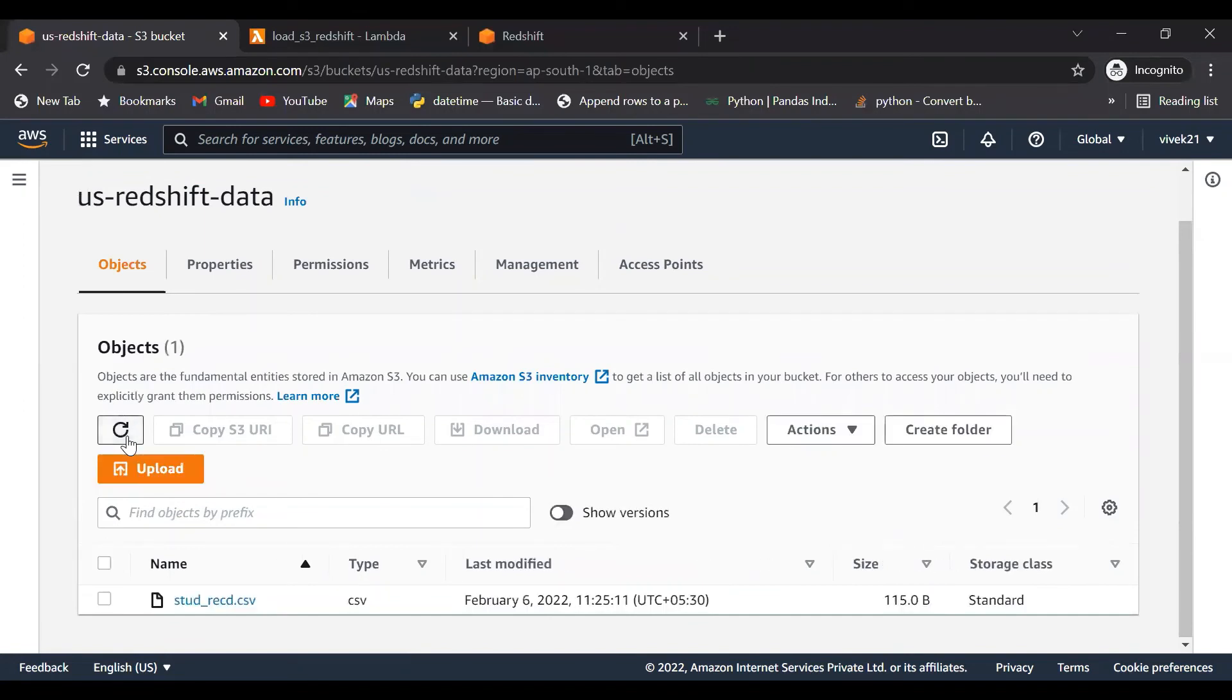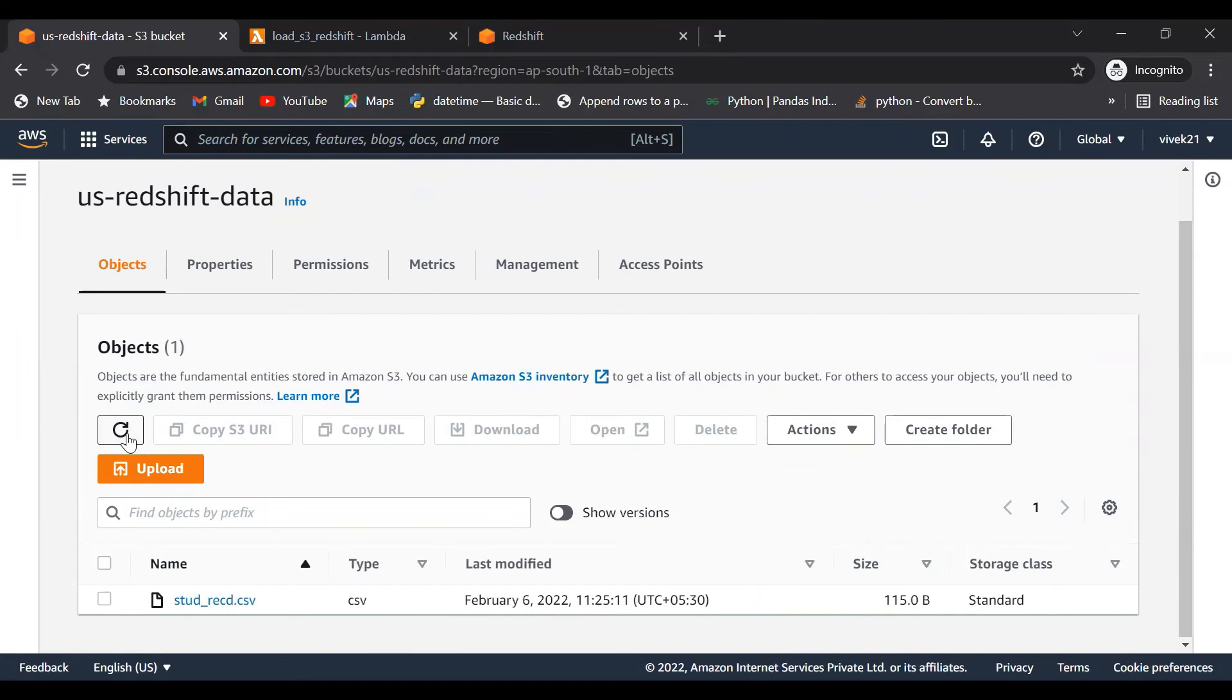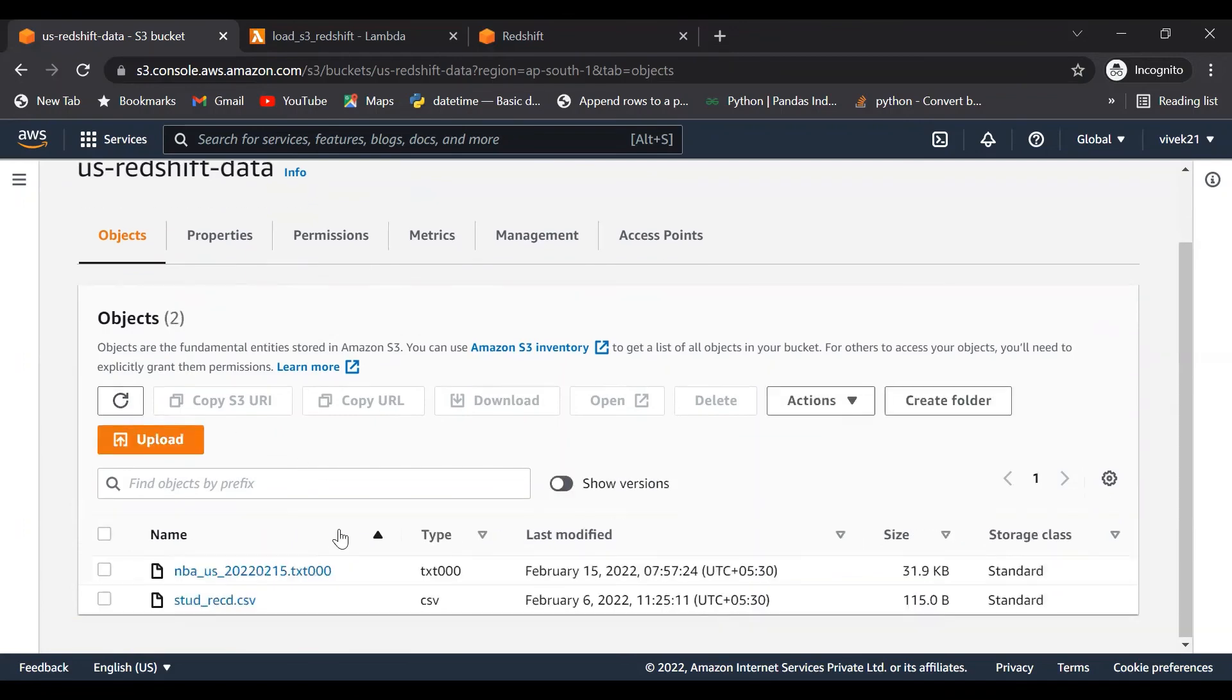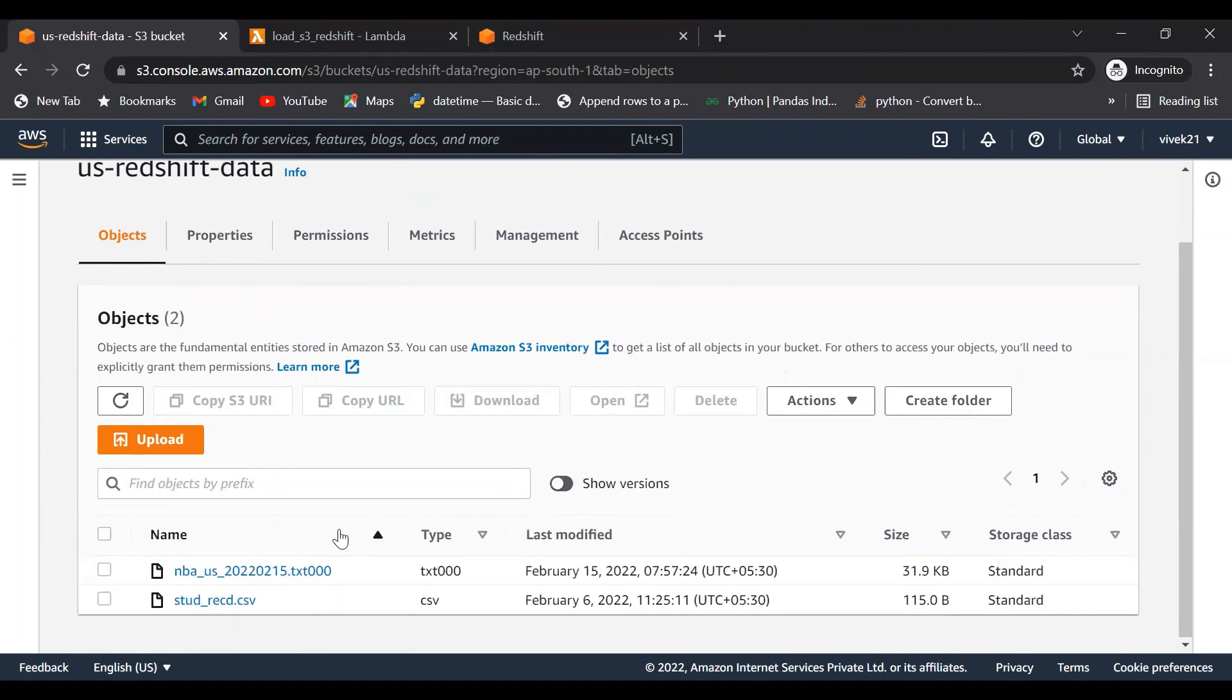It will take some time because it's from one region to another and it is replicating data, so there is some latency as it's internally copying. Now you can see within seconds the data is available here.